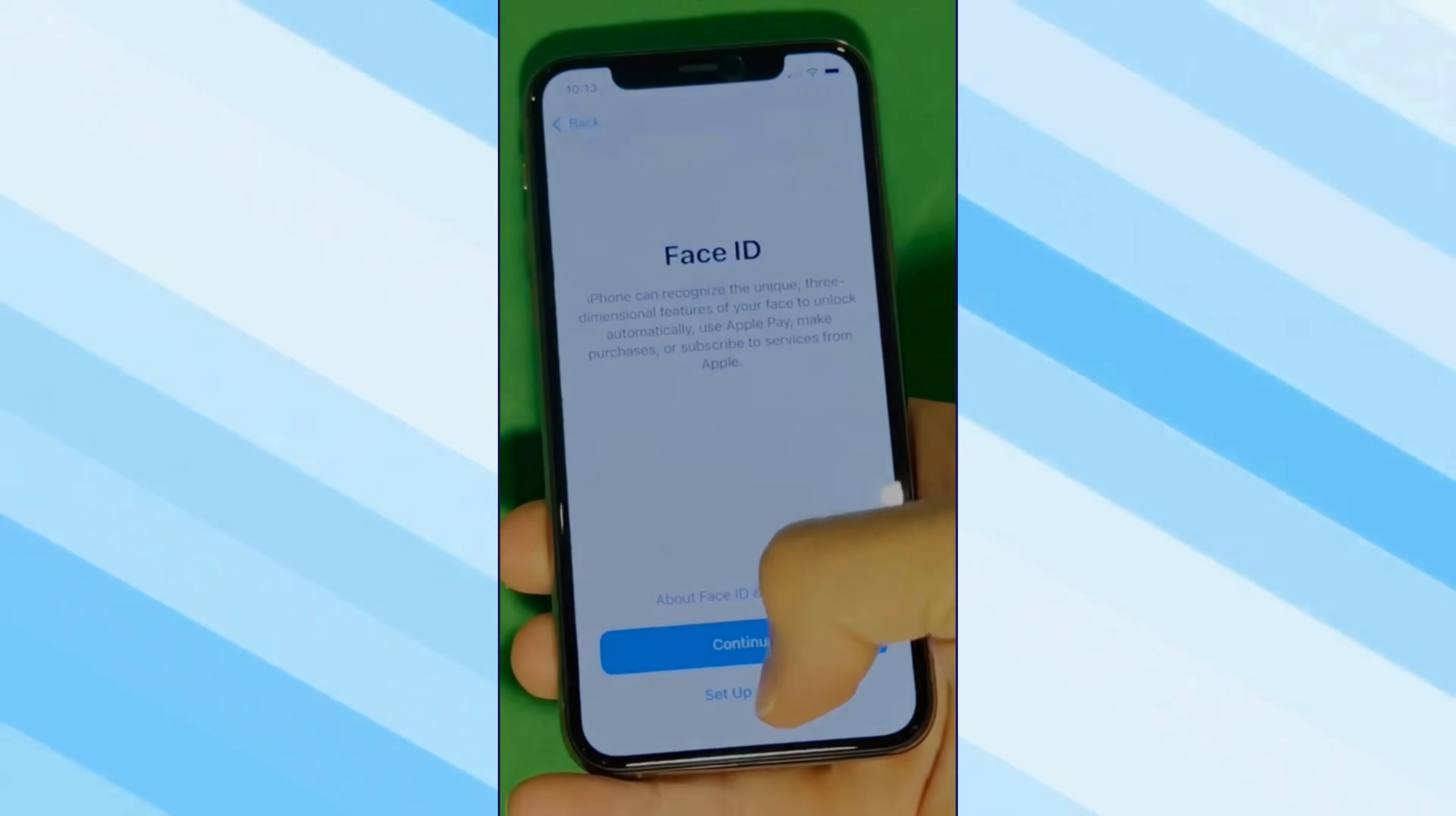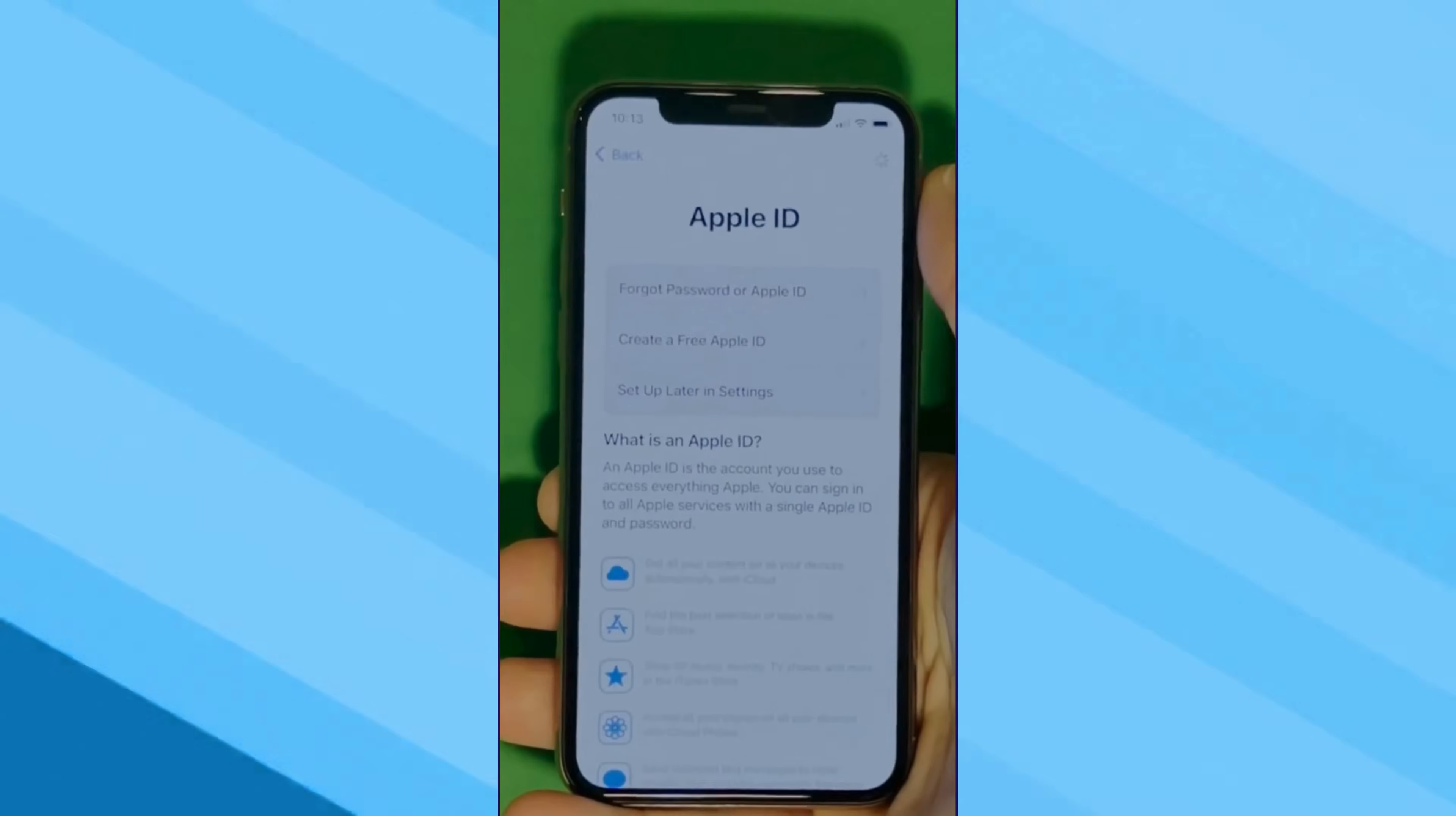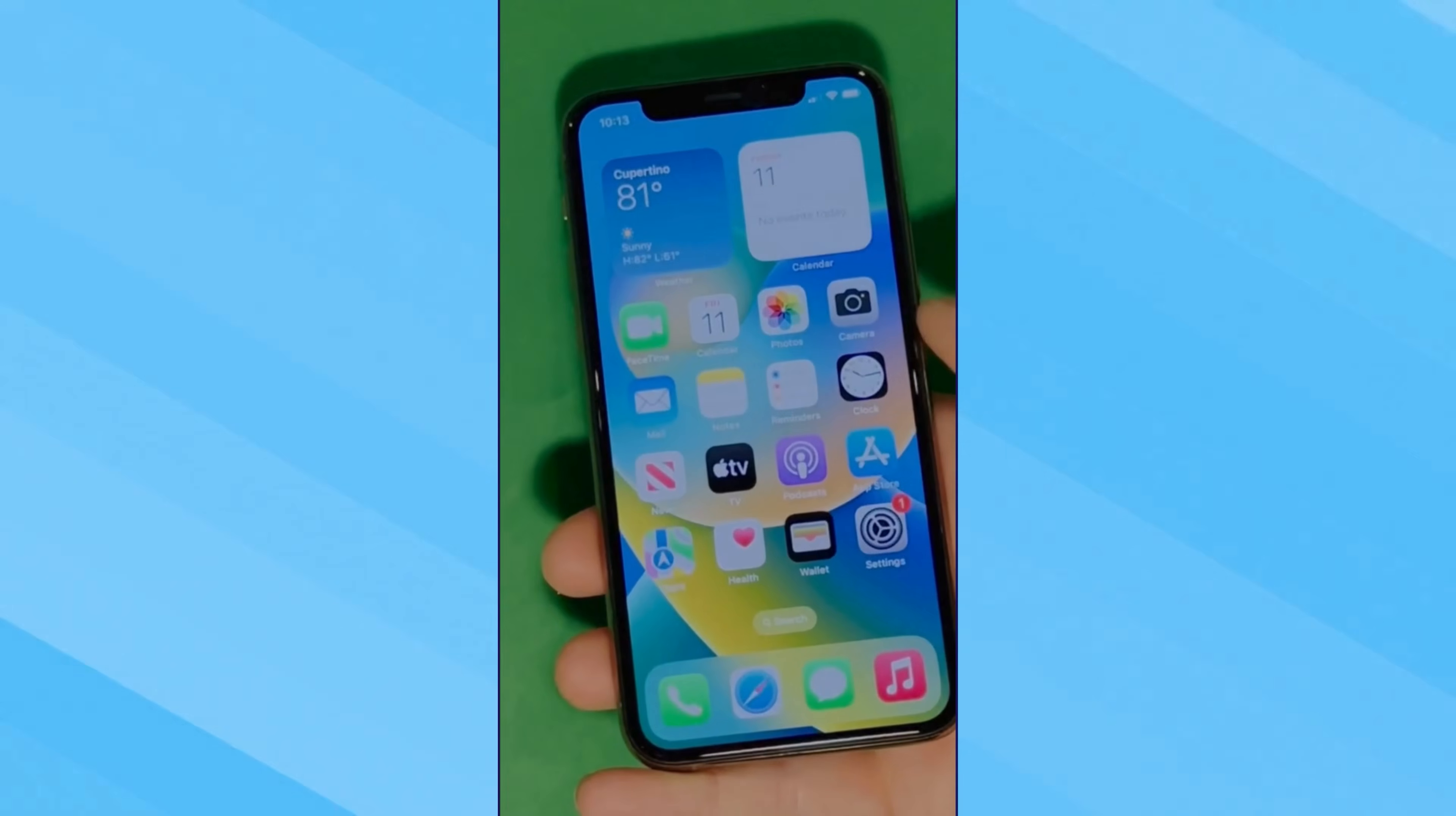And there it is. In this part, let's skip all the setup. Don't worry, you can go back to set it all up later. Make sure to check the terms and conditions, skip the rest of the steps, and just do it all later on. And there you have it. It says Welcome to iPhone.